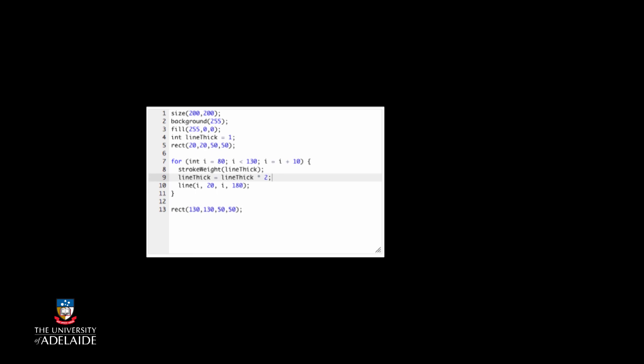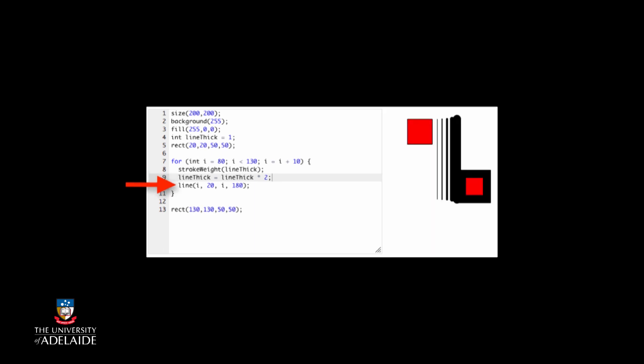So reading the code, we will tell Processing to set the current line drawing width to be the number held in line thick, multiply the number in line thick by two and then store it back into line thick, and draw a line.